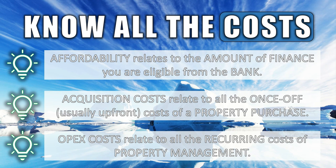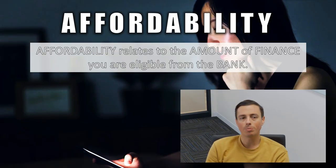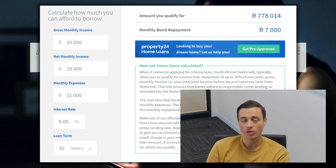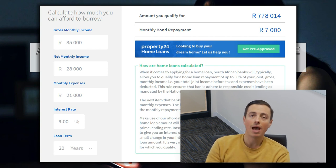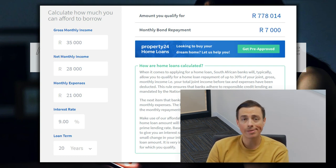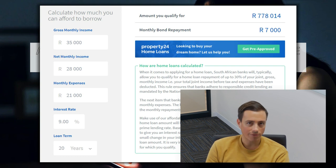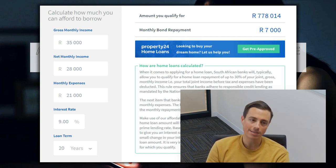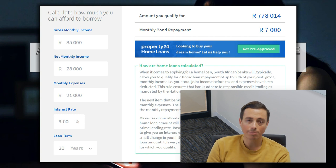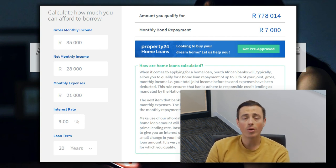Affordability relates to the amount of finance you are eligible for from the bank. I like to use Property24's calculator — go to their main site and under calculators you'll find an affordability calculator. On the left-hand side you can put in your monthly gross income, your net income after tax, your monthly expenses, and then choose an interest rate and loan term. I would recommend choosing a higher interest rate — prime. I've used nine percent, which was prime at the time of recording.